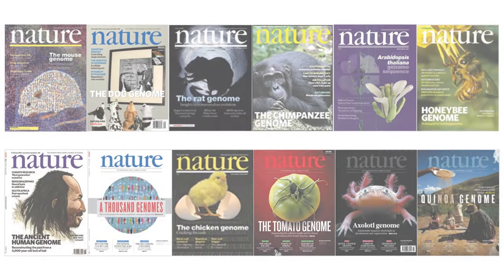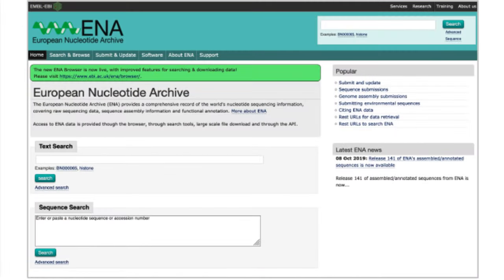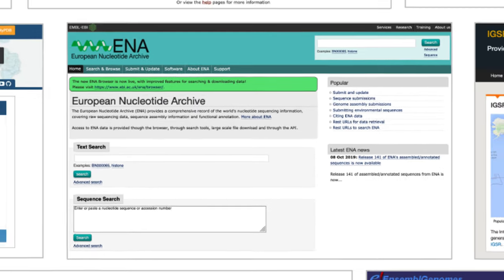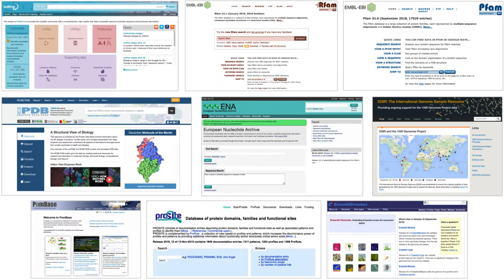Since then the genomes of a wide variety of animals and plants have been reported. Scientists freely share their results with each other by depositing their data in public biological databases. Here are just a few of the most popular databases.